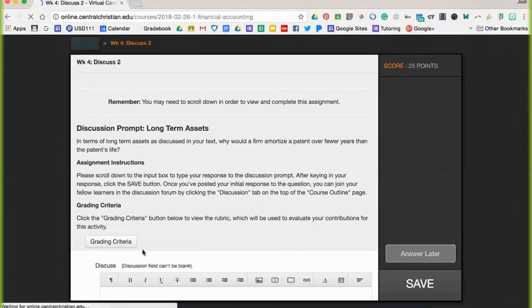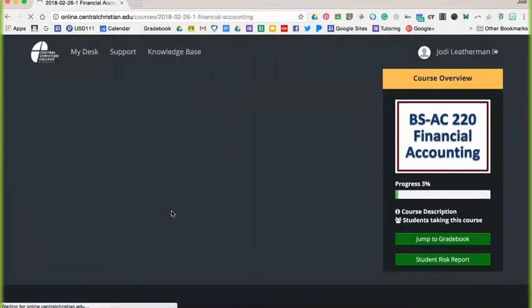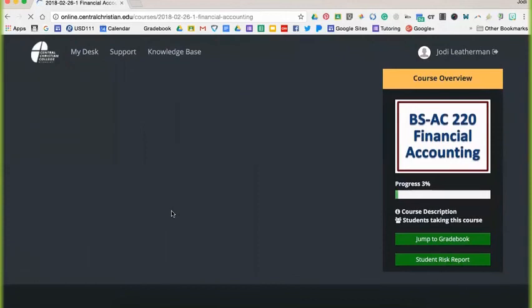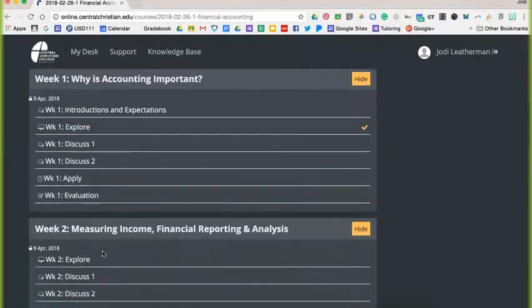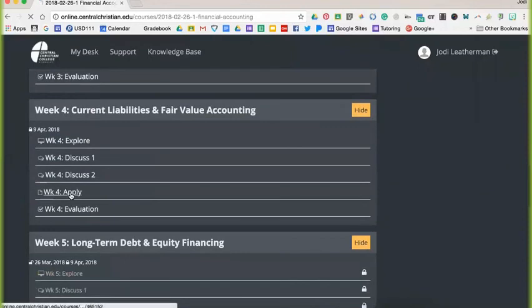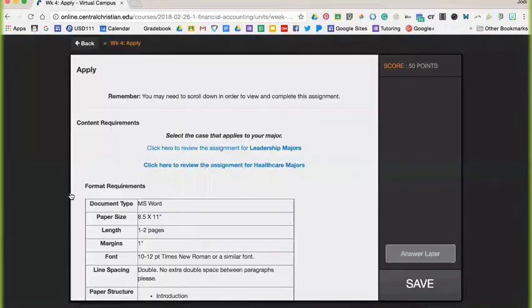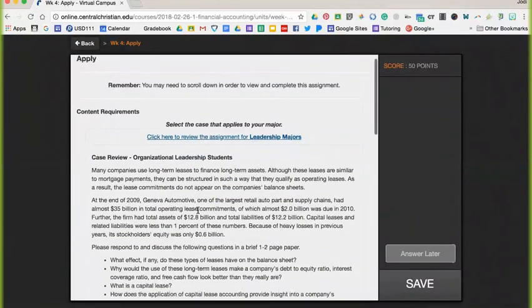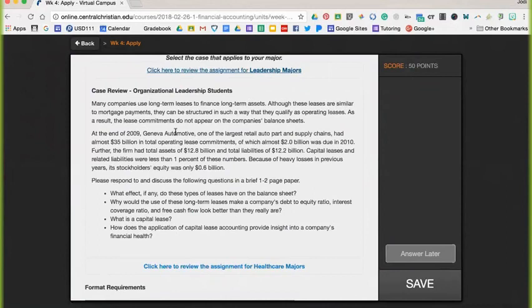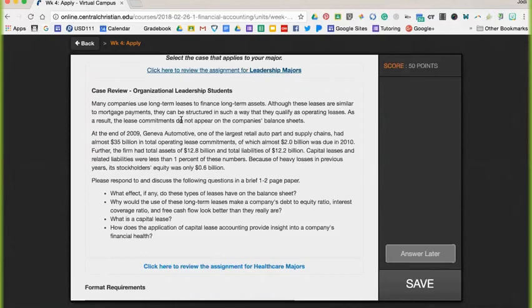And then lastly, for your apply, I recommend going to page 447 through 449. And on this, about the same for your leadership and your healthcare majors, but you're going to be looking at Geneva Automotive. They are leasing their mortgage. Their mortgage is where their building is at. It's a structure that they are using for operations. And they are not depreciating these because they are on a lease.